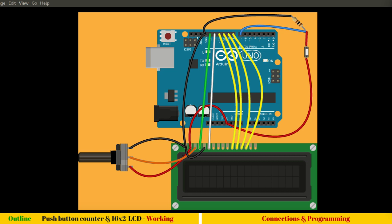For that, we have our push button which we already learned how it works. We have connected a 100 ohm resistor just to avoid any short circuit, and also we don't want to keep pin number seven, which is configured as input, as floating. The connection is minimal and already done, so let's get directly into programming.